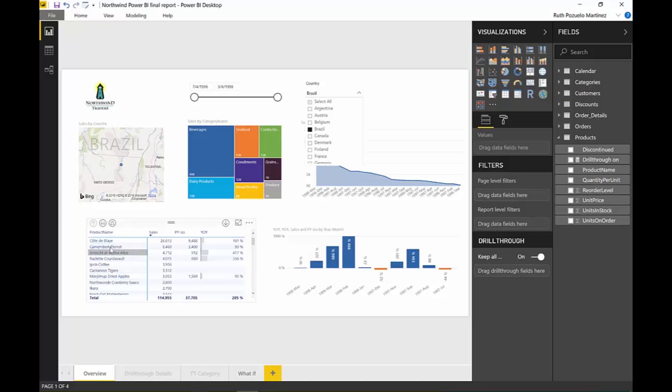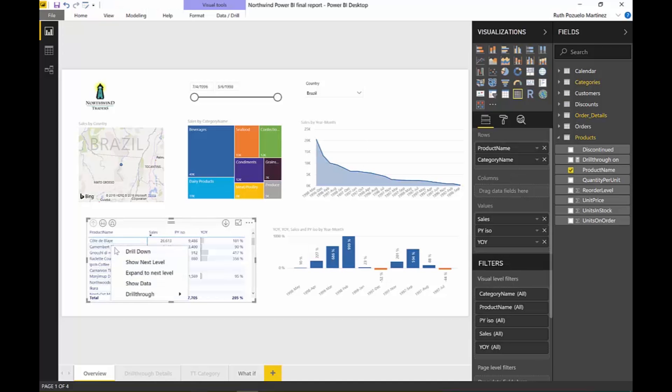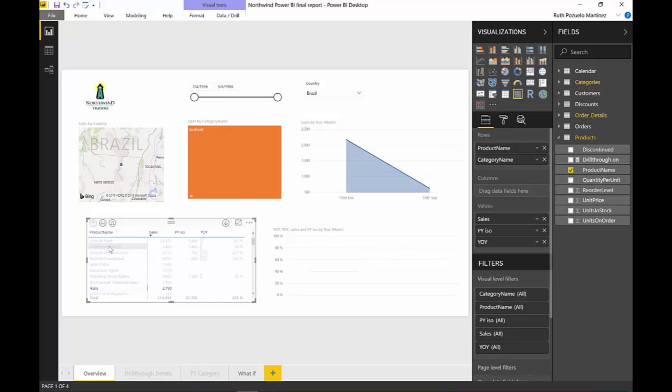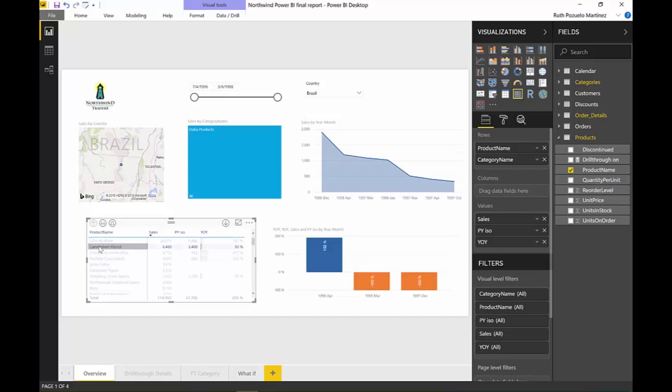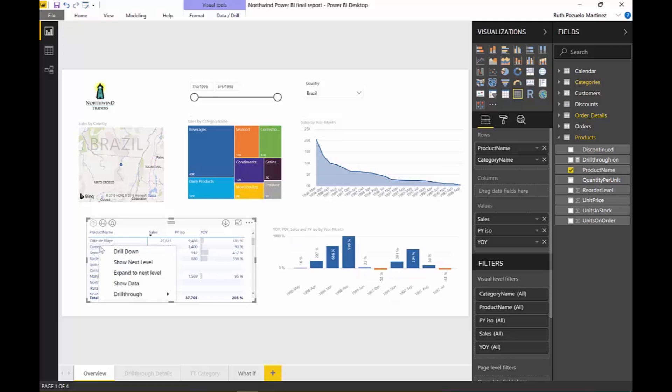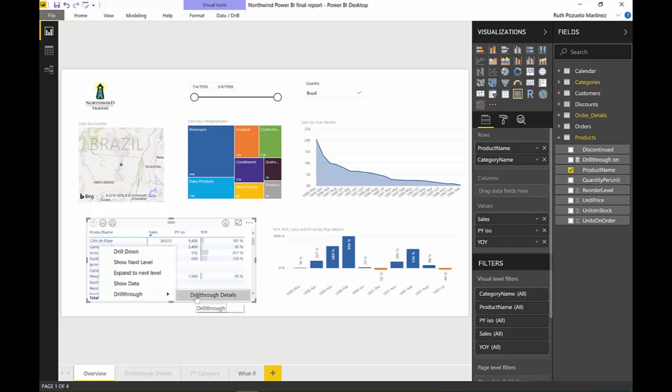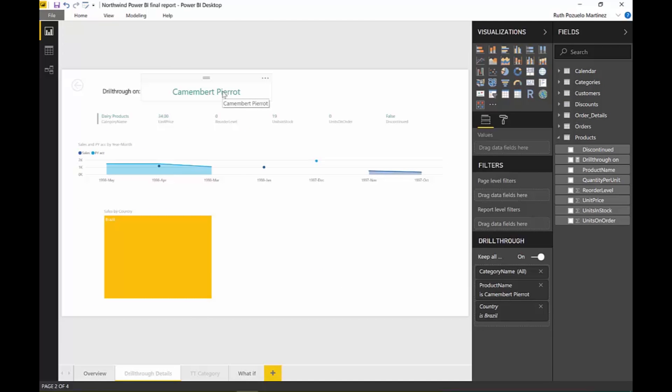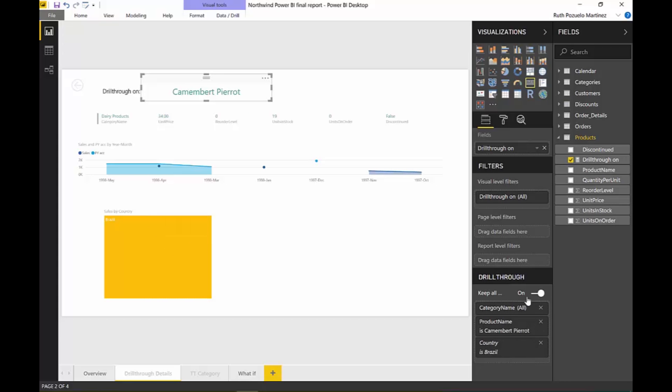take a look. We take the Camembert again, and... oops, oops, oops. Let's do it again. Remove the filter. We take it there, drill through details. You see here we have drill through on Camembert and now you can see that the country is Brazil. You can see it here if you turn this on.